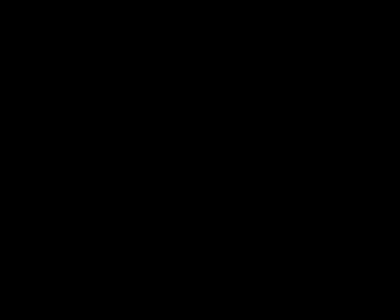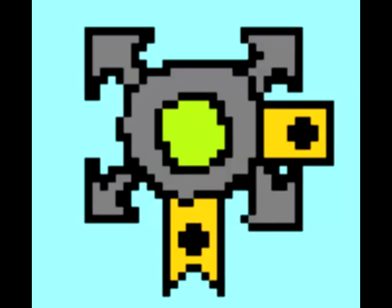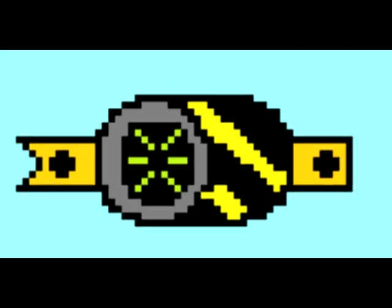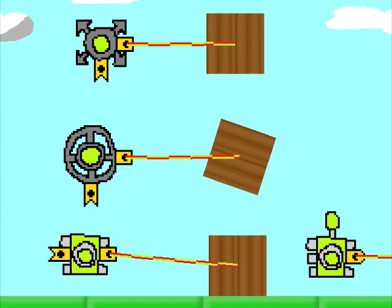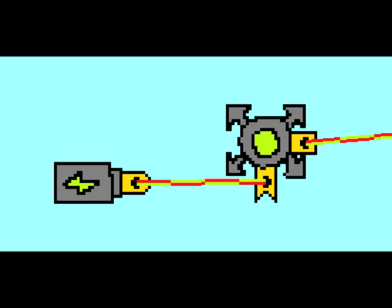Now let's talk about stuff that interacts with objects: mover, rotator, destroyer, and tag. All of them except the destroyer are active by default, meaning you don't need to connect, for example, a battery in order for them to function.